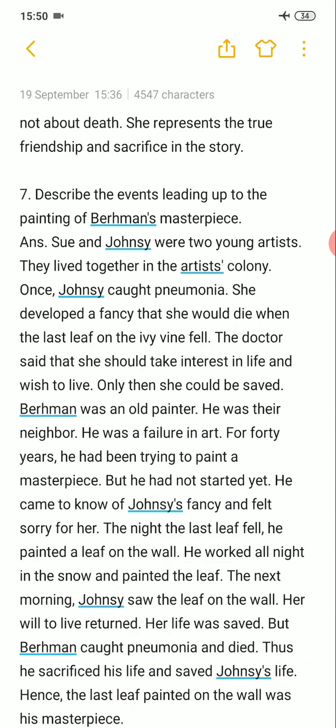Sue and Chauncey were two young artists. They lived together in the artist's colony. Once, Chauncey caught pneumonia. She developed a fantasy that she would die when the last leaf on the ivy vine fell. The doctor said that she should take interest in life and wish to live — only then she could be saved.